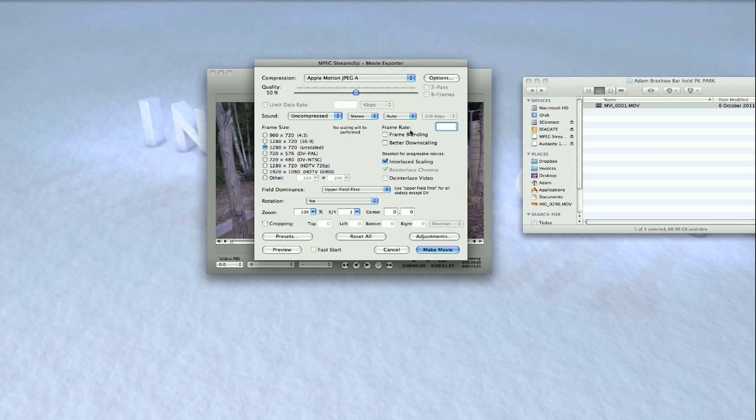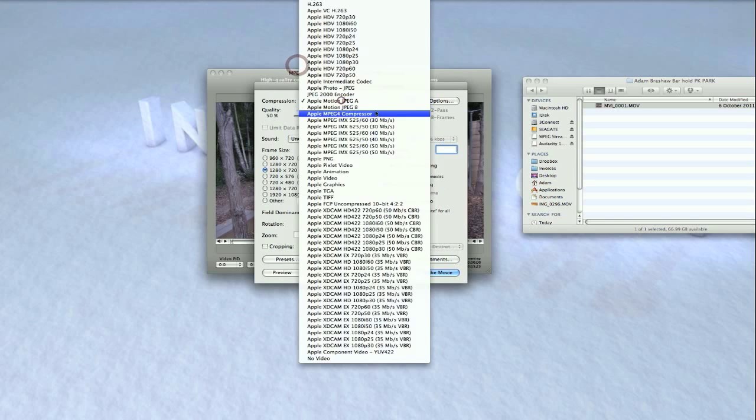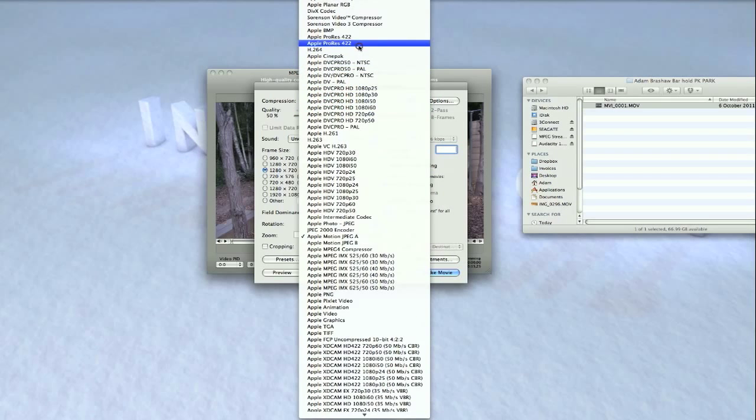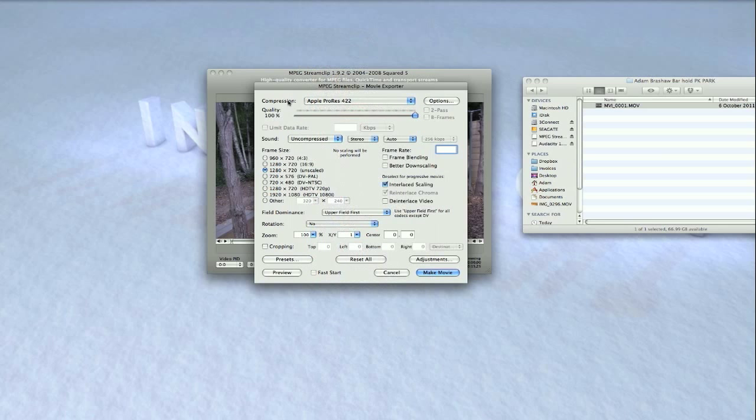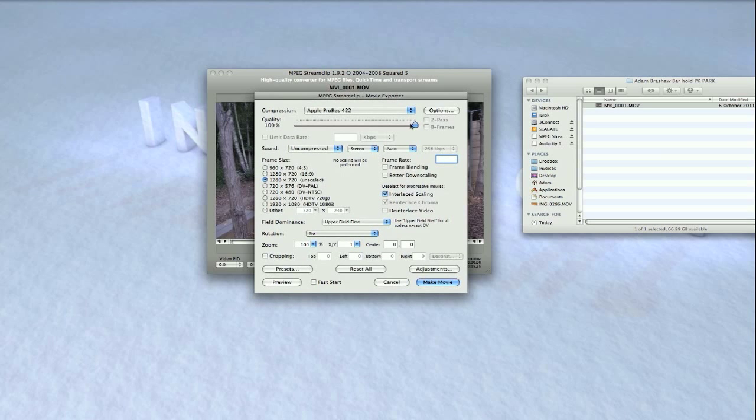get this window here, and this is basically your settings window. You've got compression, quality, sound, your frame size, and all this other good stuff. So basically, the settings I use: in compression I go Apple ProRes and quality I go 100 percent. This does bump up the file size, I have to say.